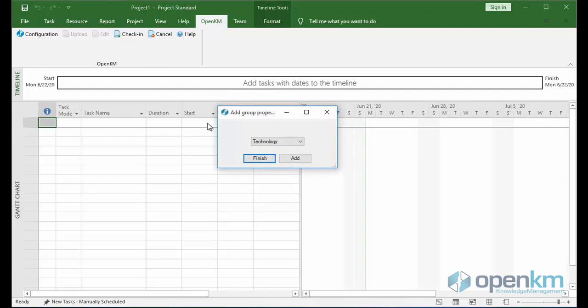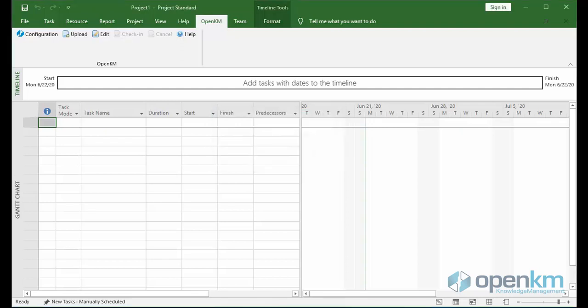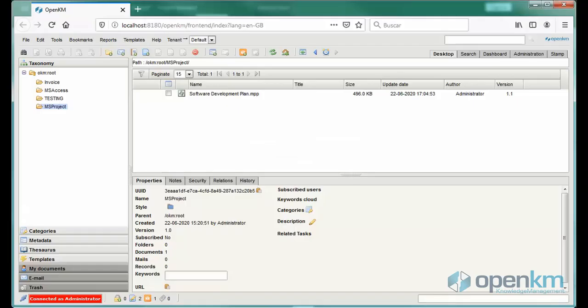The system gives us the option of introducing a new group of metadata. In this case, we will not. We can check that the new version of the file has been uploaded successfully.